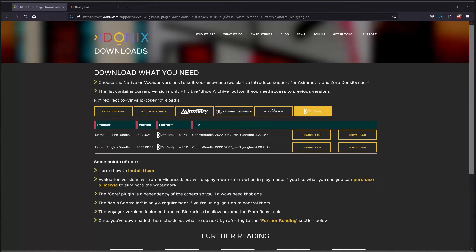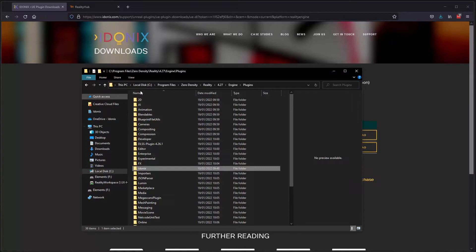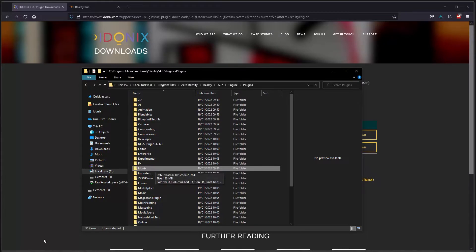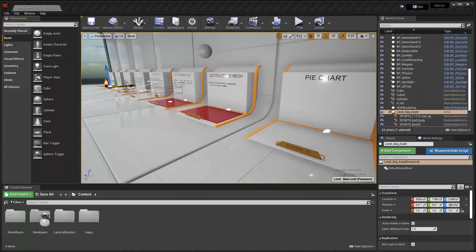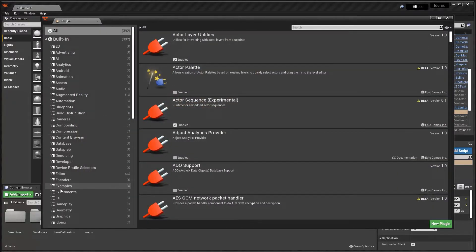Hi, this is James from Eidonyx, and today we're going to look at setting up the Unreal charting plugins for use with Reality Engine from Zero Density. Once you've downloaded your plugins from the website, you need to extract them onto each of your Reality Engines under the engine plugins directory, as you see here. Once you start Reality Engine, you'll find them under Settings > Plugins where they can be enabled.